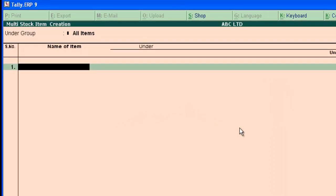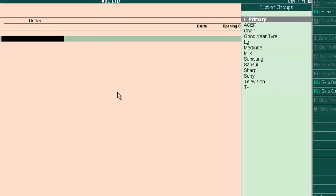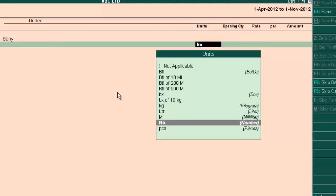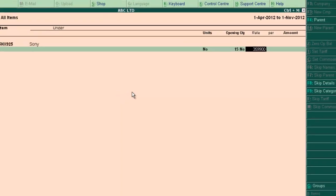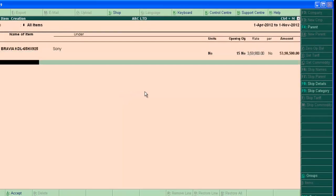Now type the stock item name. Let's create a Sony TV and then group Sony. And we are selling it in numbers. Opening quantity is 15 and rate 35,900. And the value calculated automatically.